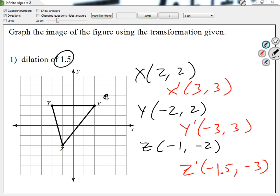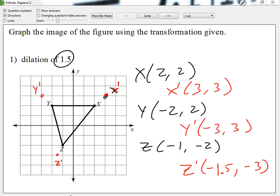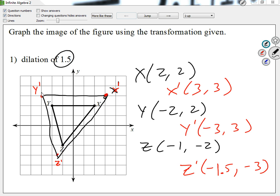X prime is (3, 3) — so there's X prime. Let me use red for this. Y prime is (negative 3, 3), that's Y prime. Z prime is (negative 1.5, negative 3) — negative 1.5 is right in between negative 1 and negative 2. Once I connect my dots, the figure got bigger. Not that much bigger, but it got bigger, because 1.5 is not that much bigger than 1.